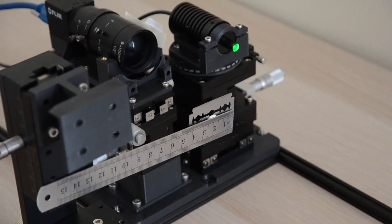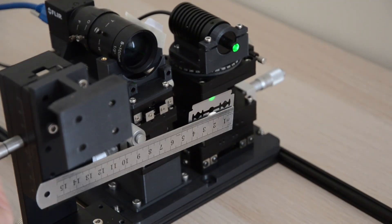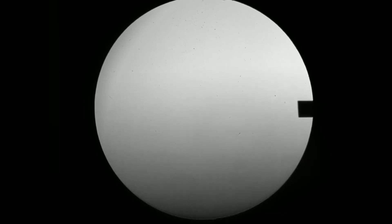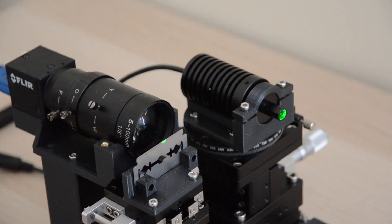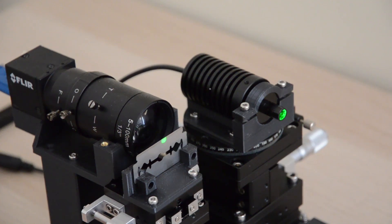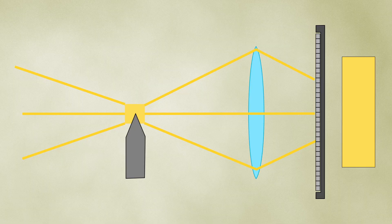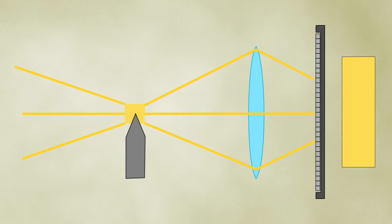If the knife edge is positioned in front of the focal point, half of the image will be darkened. If it is placed behind the focal point, the darkened side will be reversed. Only at the focal point is the light uniformly dimmed.